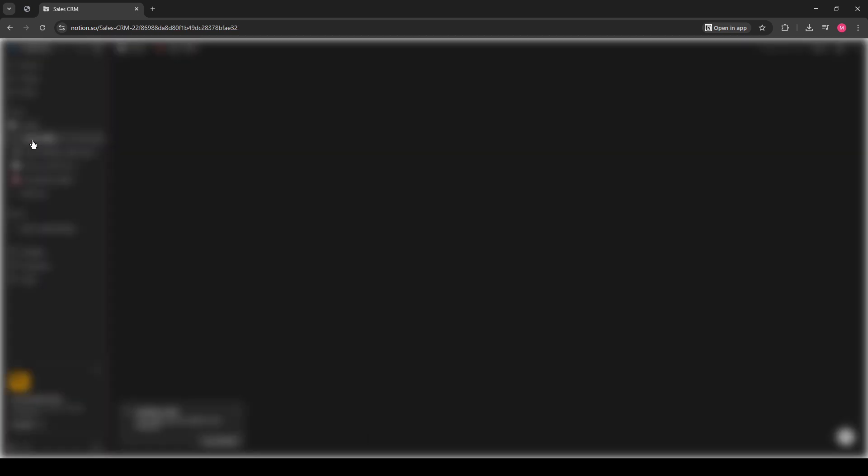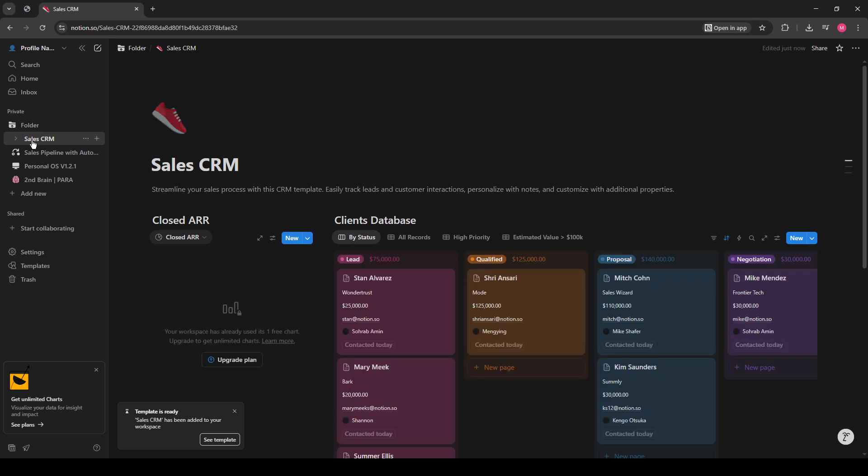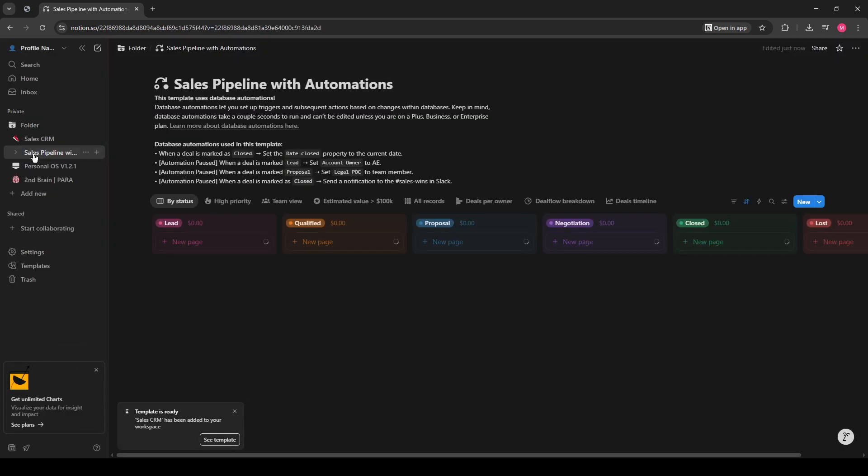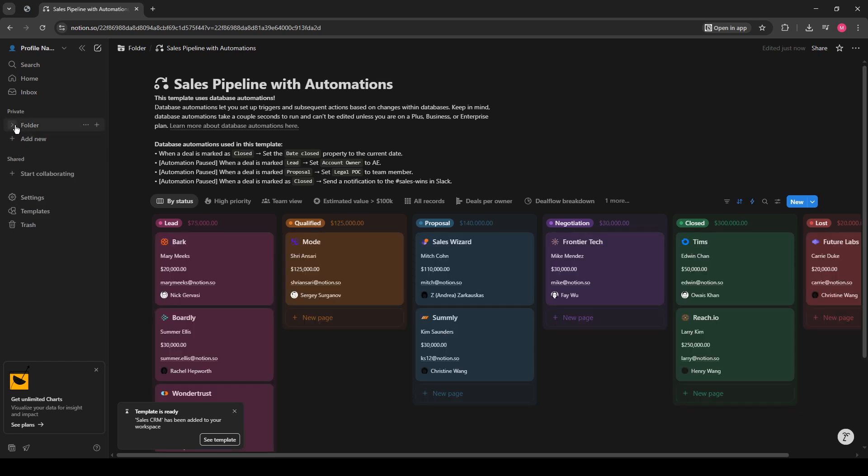And just like that, you're done. Congratulations on organizing your Notion space with a brand new folder. With this setup, your workspace is now cleaner and more streamlined, making it easier to focus and be productive. Thank you for following along, and I hope this guide has helped make your Notion organization a little bit more effective.